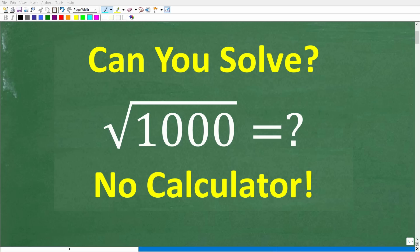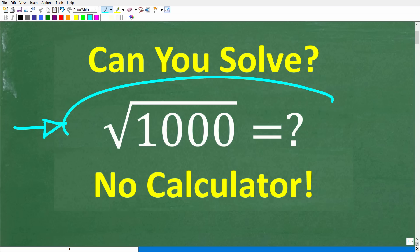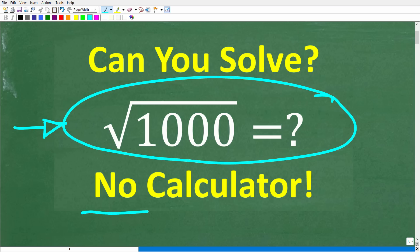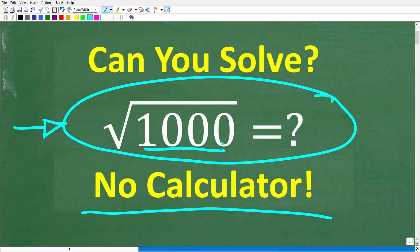If you understand some basic principles about square roots, you should be able to solve this problem without using a calculator. We have the square root of 1,000, and what we want to do is simplify this square root — come up with another expression that is equivalent to the square root of 1,000 without using a calculator.